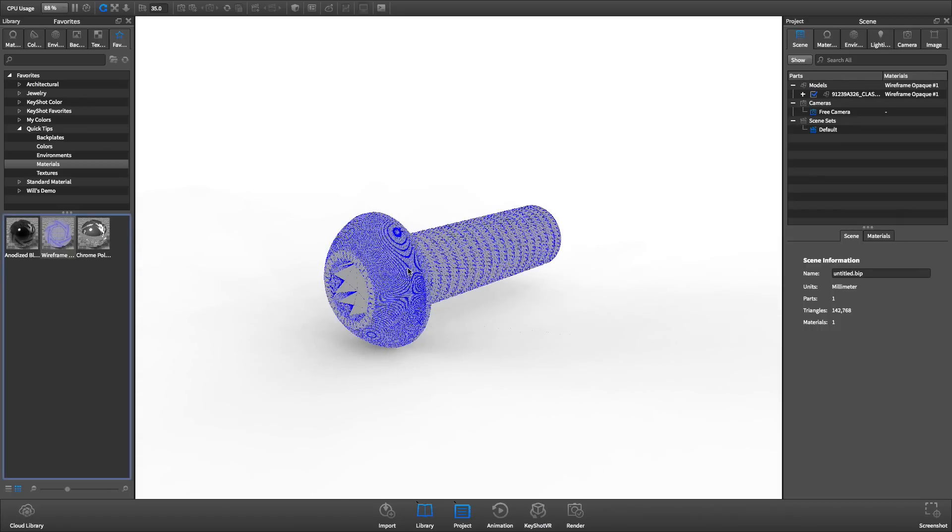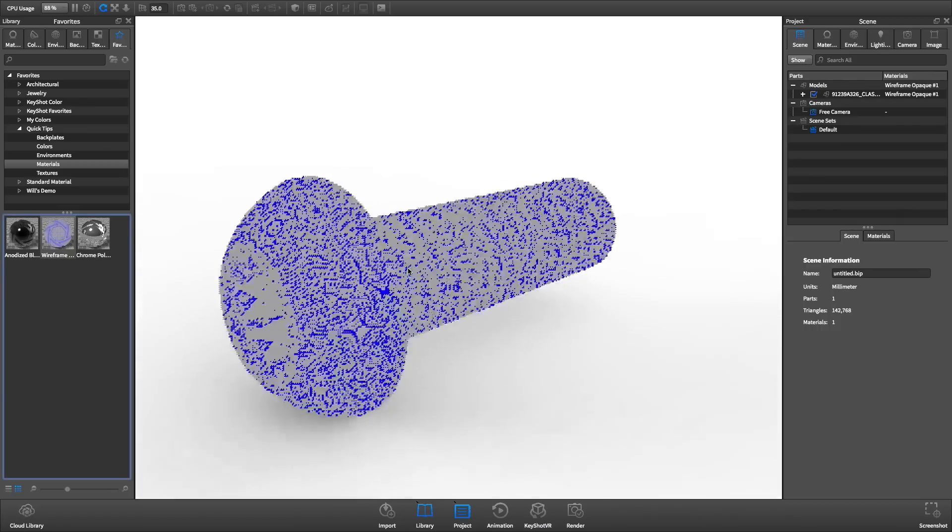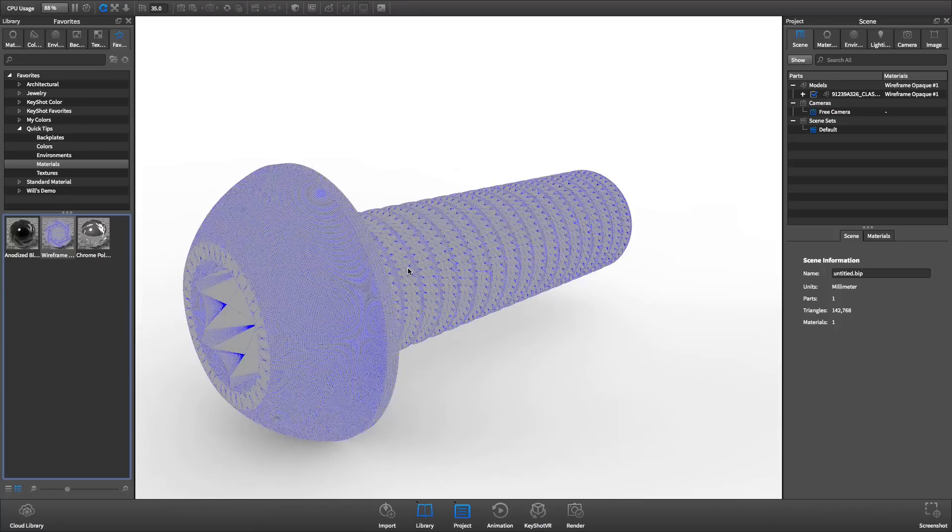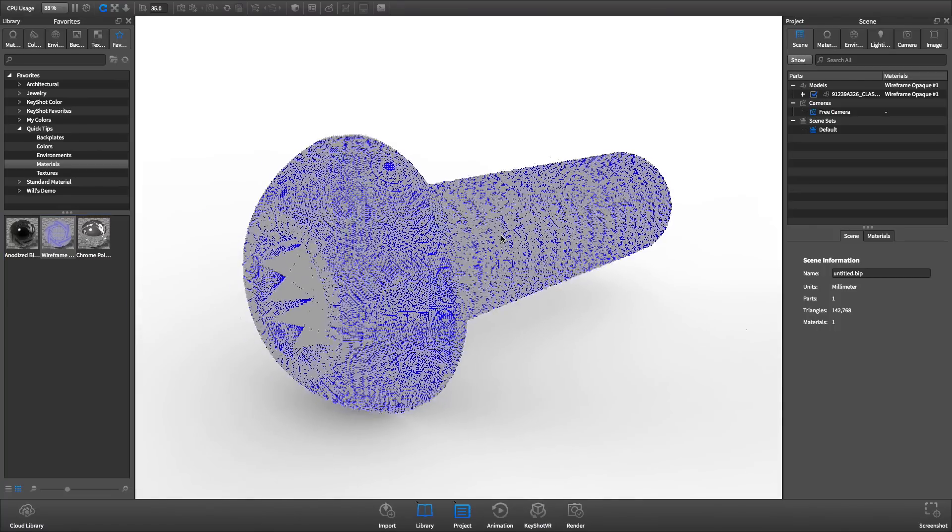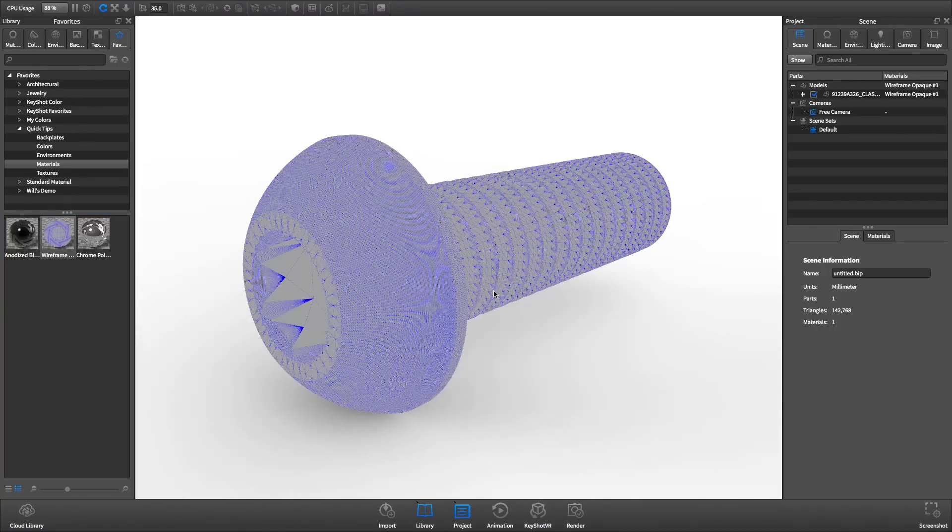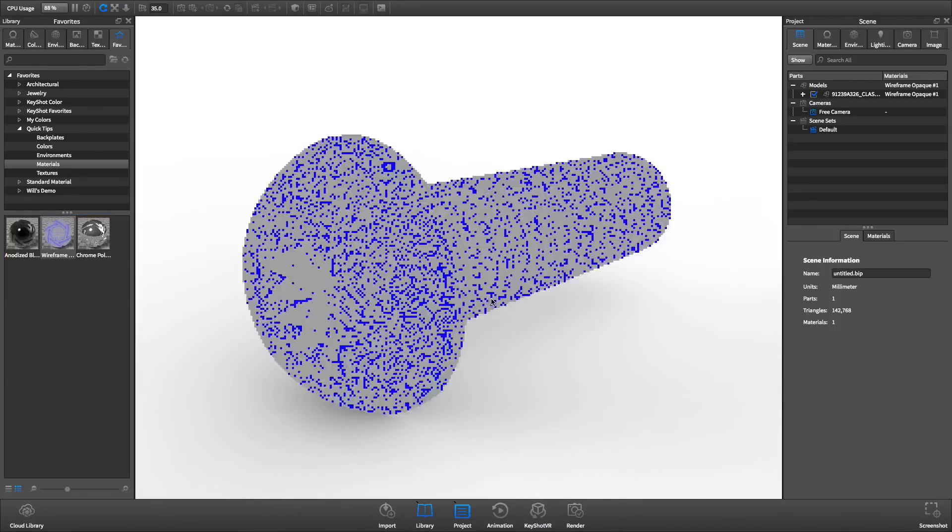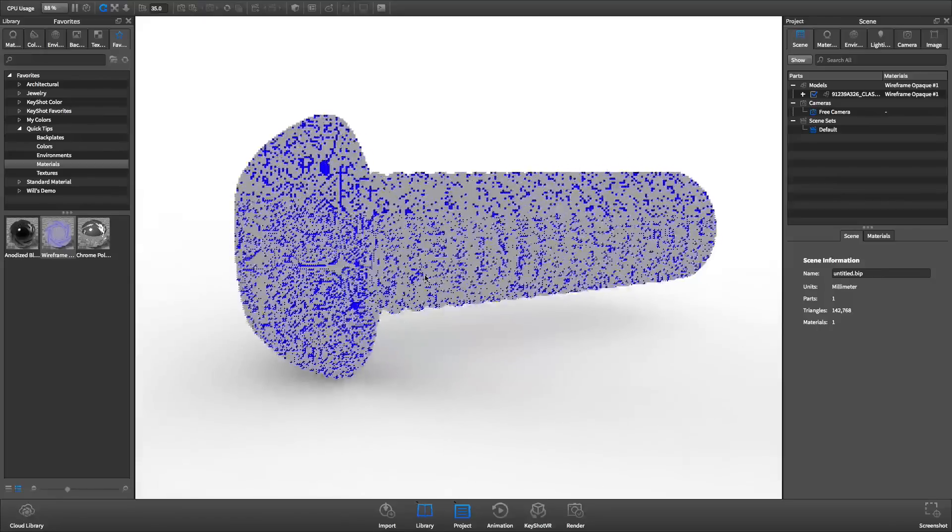When working with multi-body models, it's best to keep the tessellation quality as low as possible without compromising image quality.